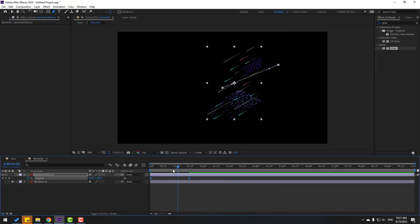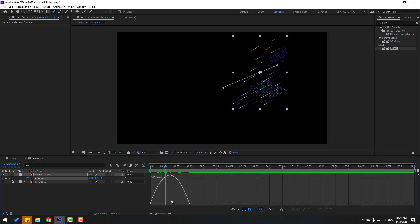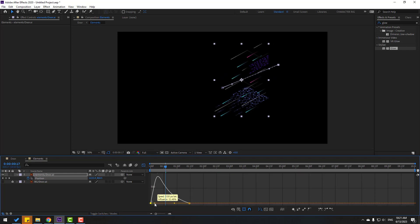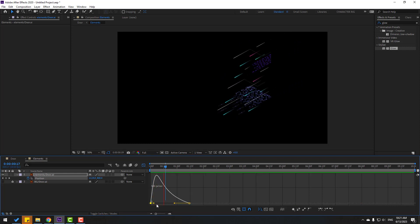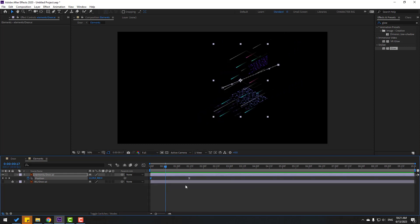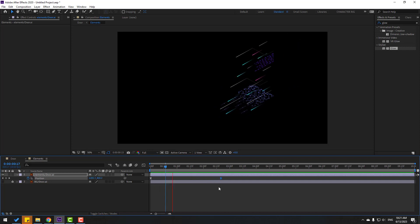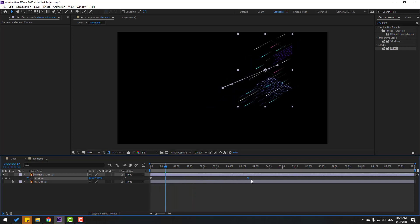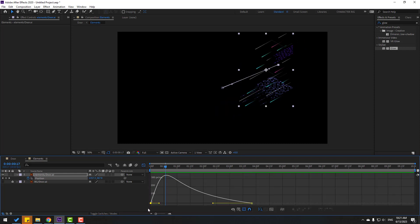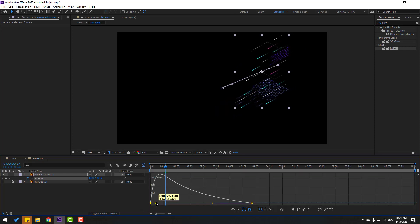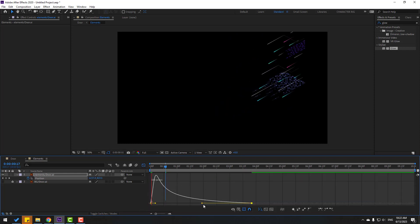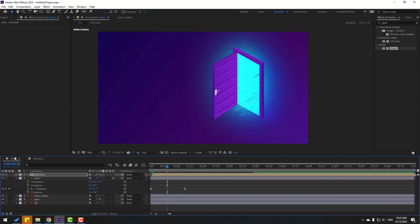Select the keyframes, make eases and go to the graph editor. Click the selection tool, select these graphs and make the graph like this. Go back to keyframes, select the last keyframe and move it to the right. Go to graph editor, select these graphs and move to left.